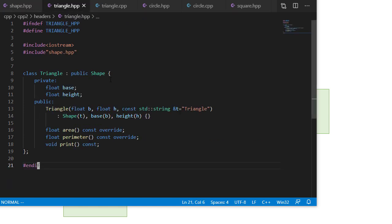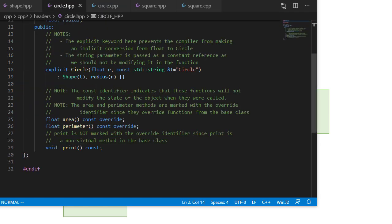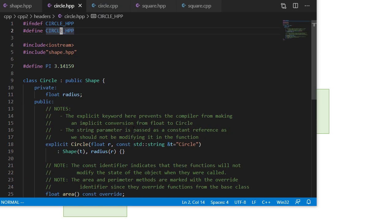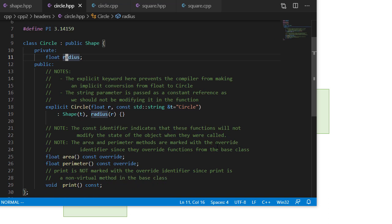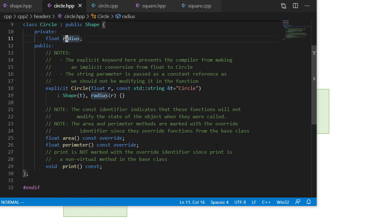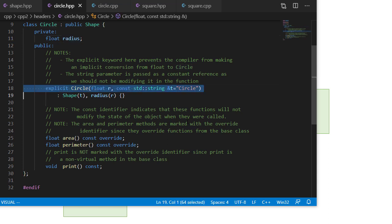So we've seen the triangle header file and the C++ file, again, pretty much the same as triangle, except that the calculation changes for the area and the height. So now with circle, we're going to define pi, and we're going to have a private float member for the radius. So a couple of things about circle that I want to point out.